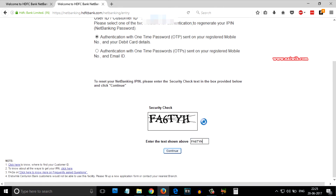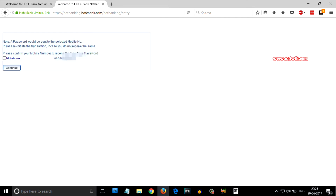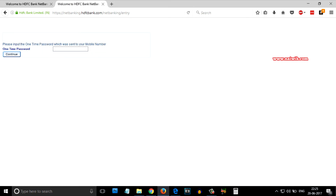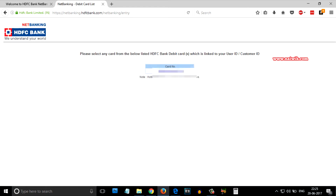After entering the security code, you need to click on continue. On this page you need to select your mobile number and click on continue, and you will receive the OTP on your registered mobile. You need to enter that OTP, then click on continue.